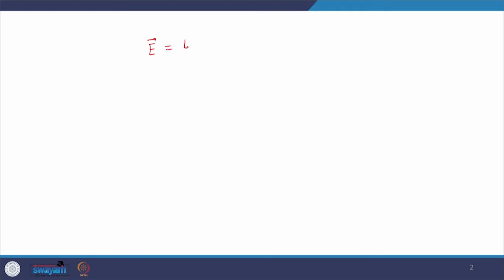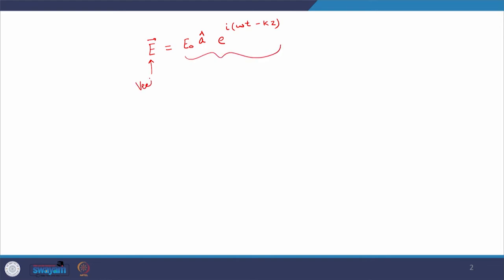Usually we write the field like this: a is equal to e-naught and some vector a-cap, then e to the power i(ωt − kz). On the left-hand side it is a vector quantity, and therefore the right-hand side must also be a vector. To make the right-hand side a vector quantity, we introduce a-cap which is nothing but a unit vector. e-naught is the amplitude of the field.